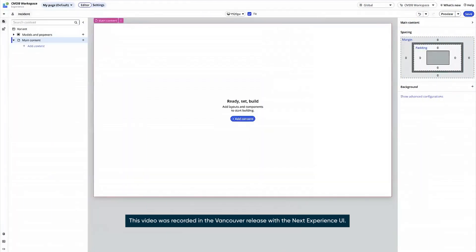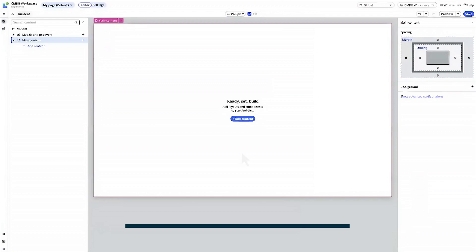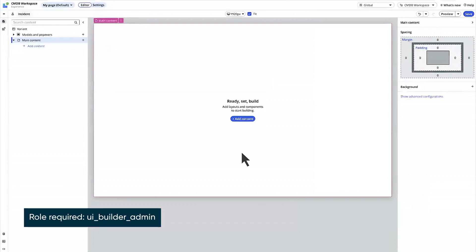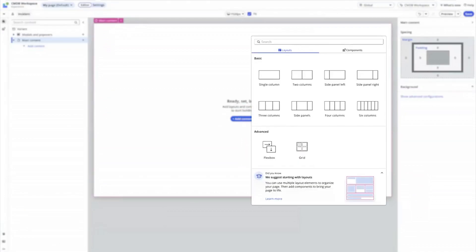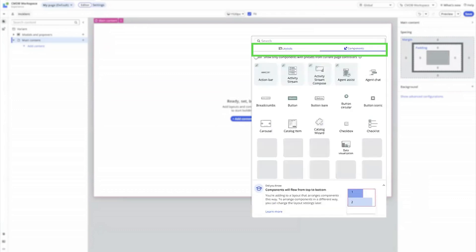First up are enhancements to the toolbox. For our example, we're logged into UI Builder, displaying an empty page we want to add components to. We click Add Content, and the toolbox opens with a tab interface displaying two categories, Layouts and Components.